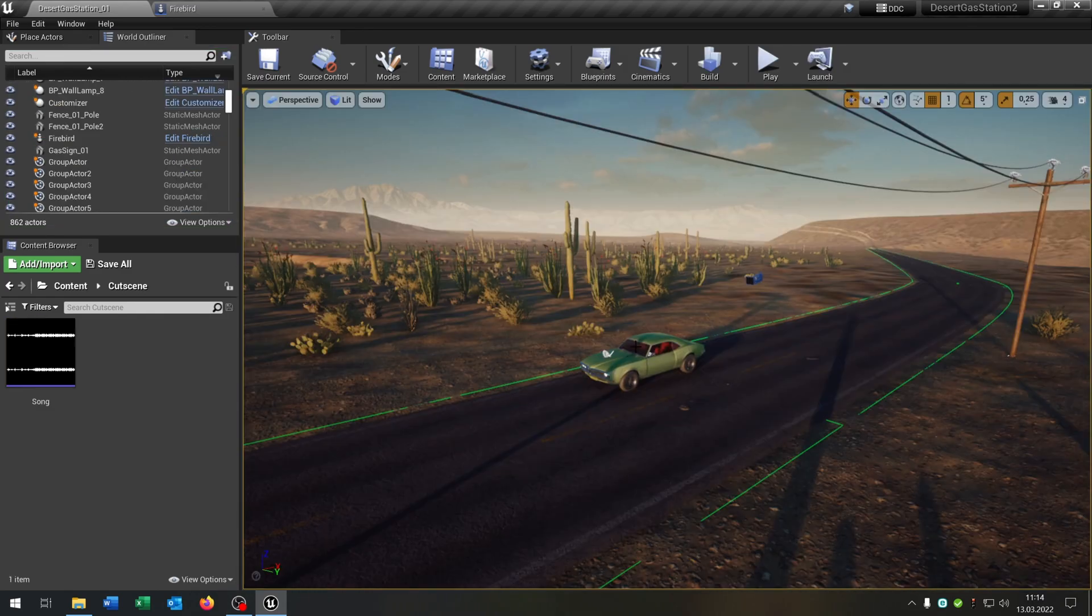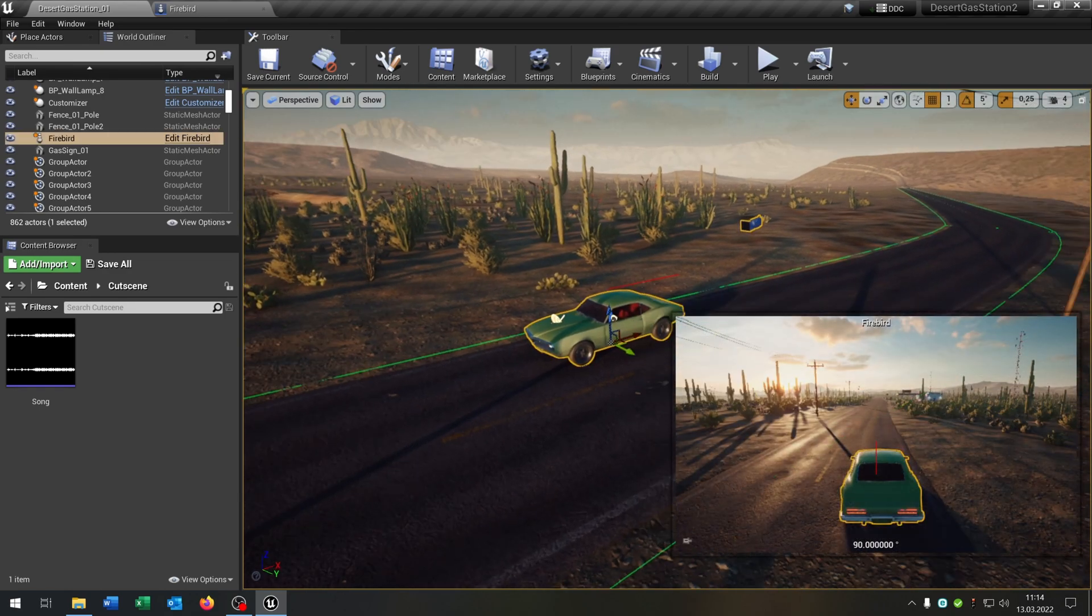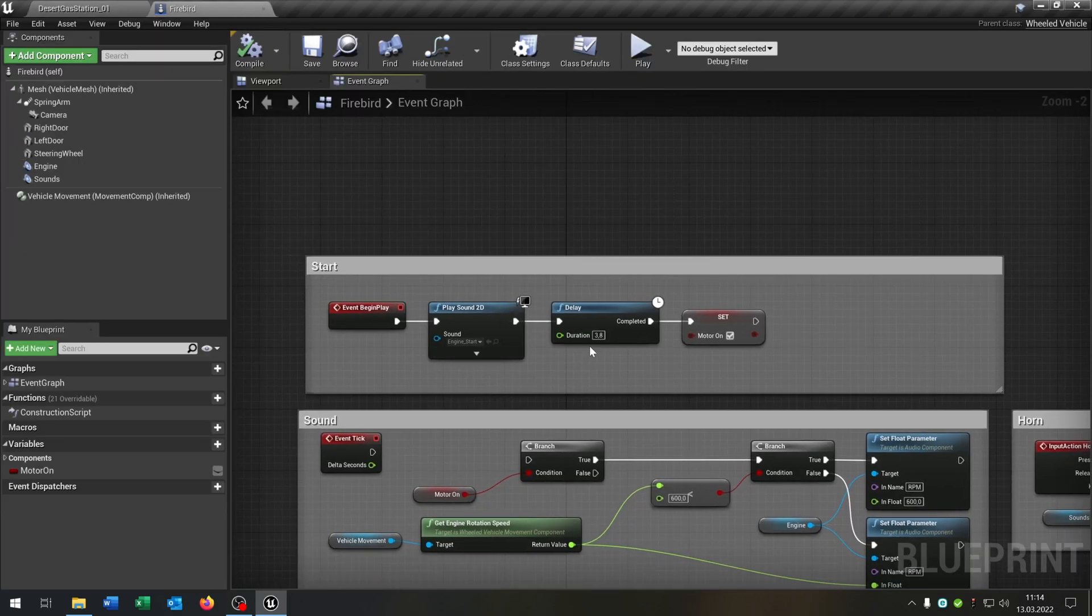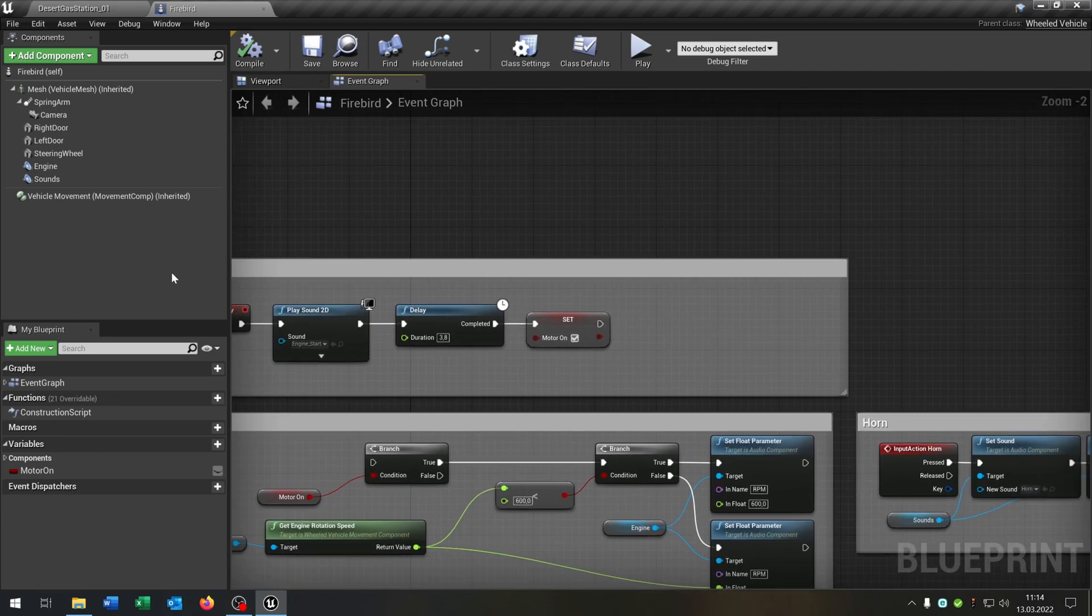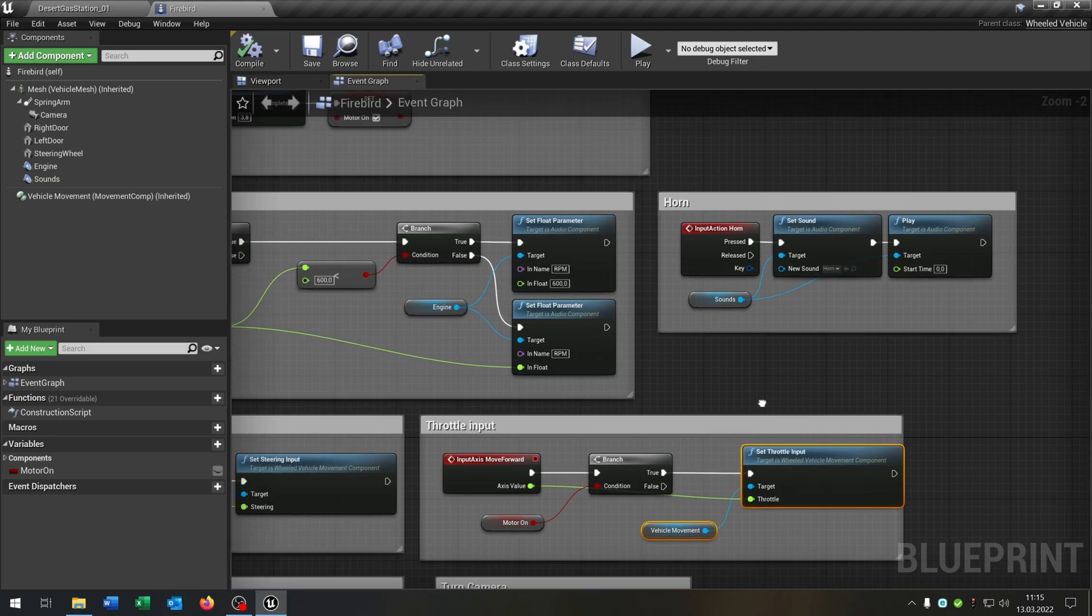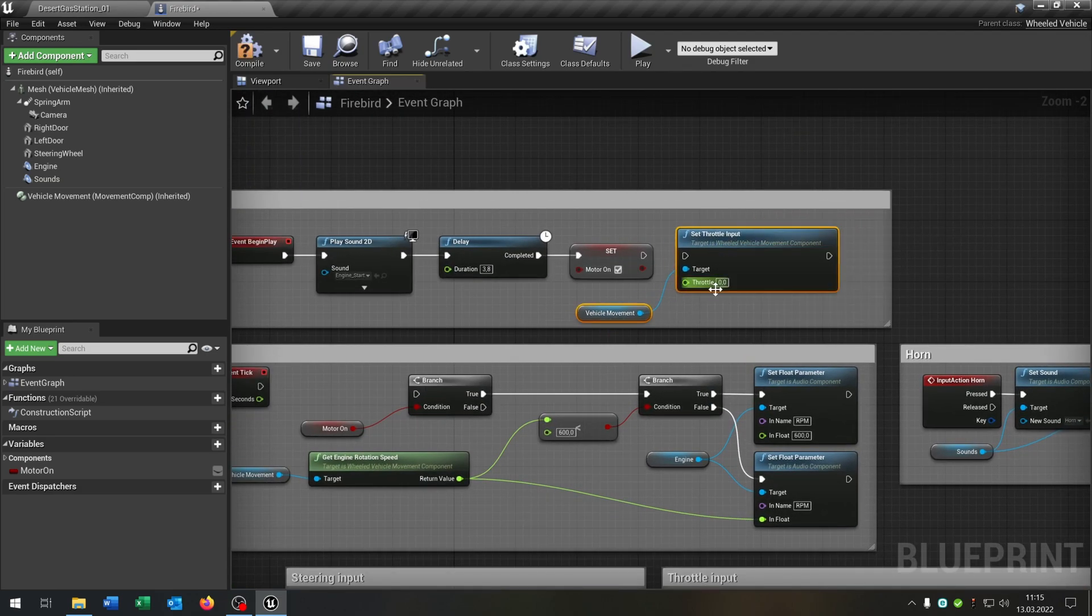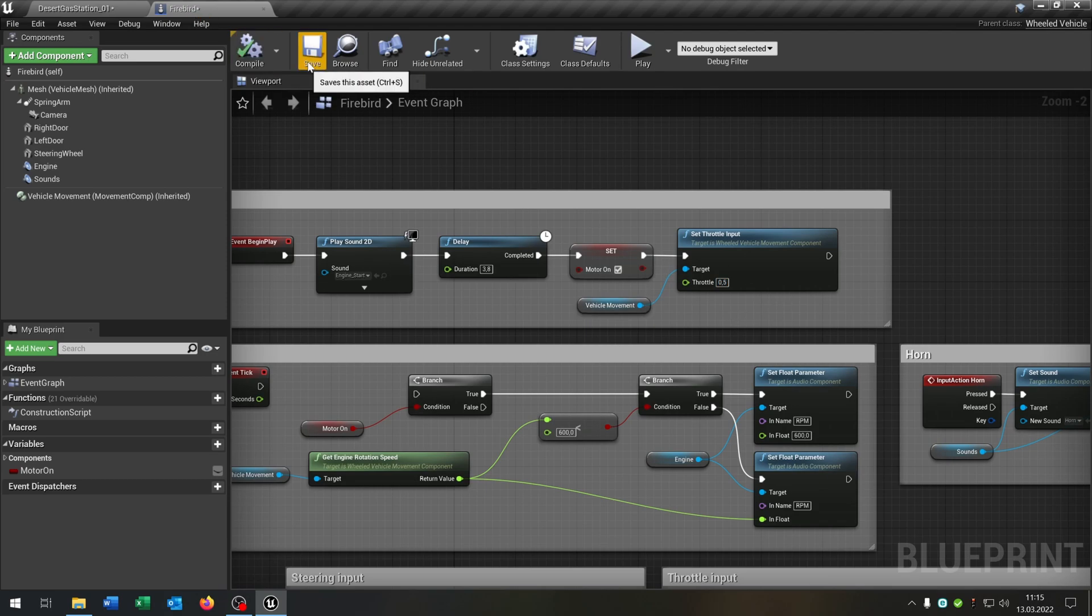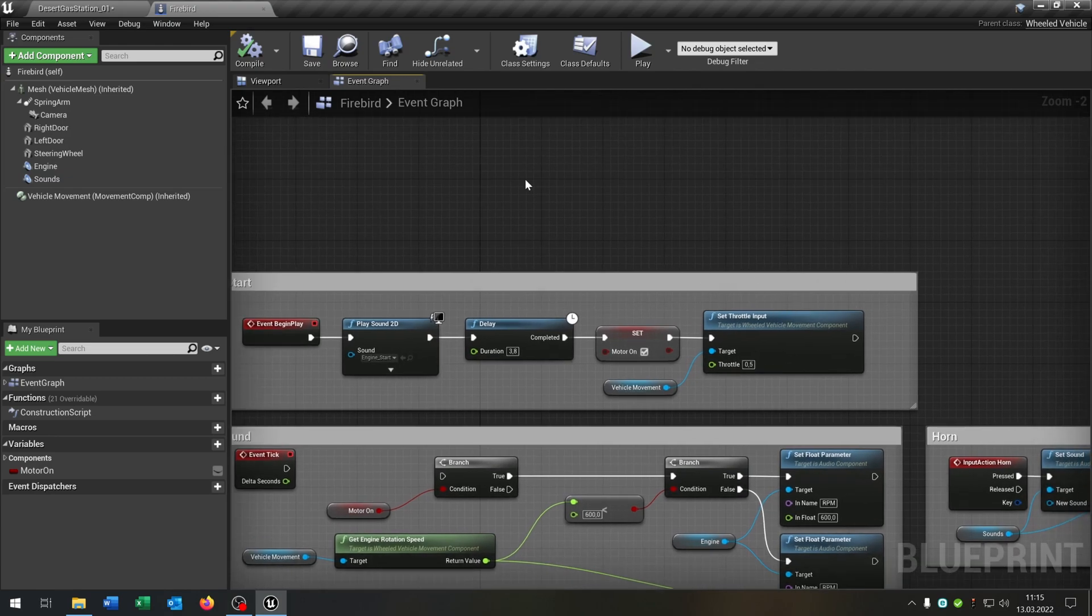So first of all we have our scene here from the lost tutorials where we have our Firebird, nothing special. And the first thing I want to do is we go to the Firebird and we have this engine start sound here. And I just want to take the throttle input up here so that the car is driving forward for the scene. So put the throttle input to 0.5. So when we start the game then the car will drive forward.